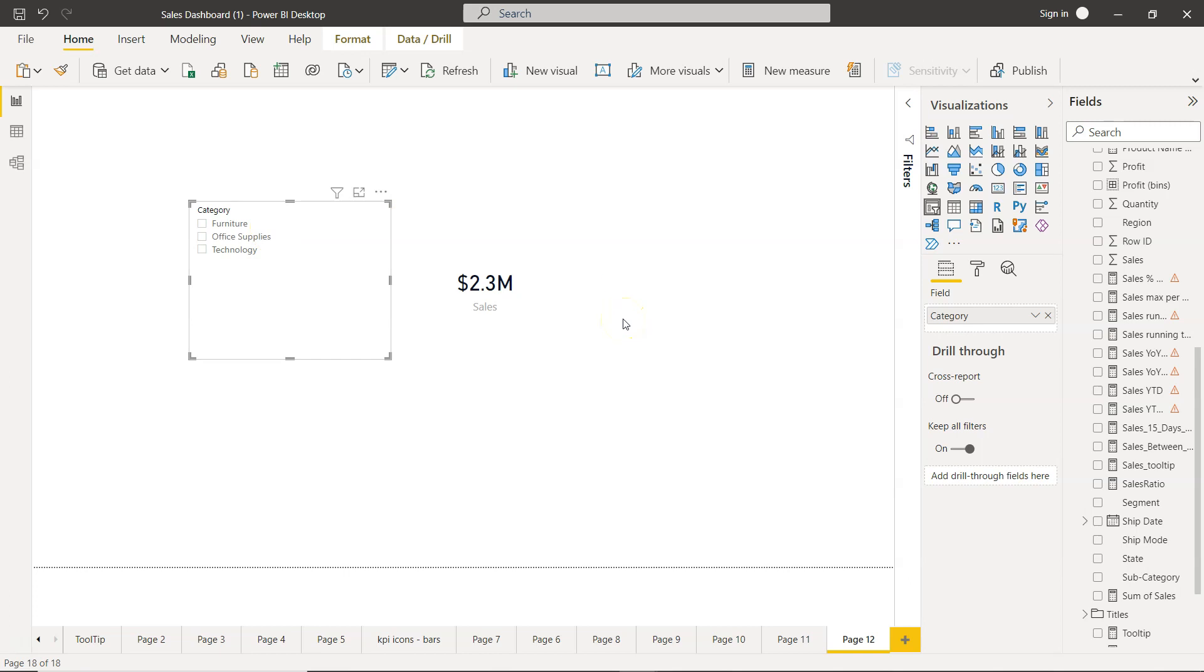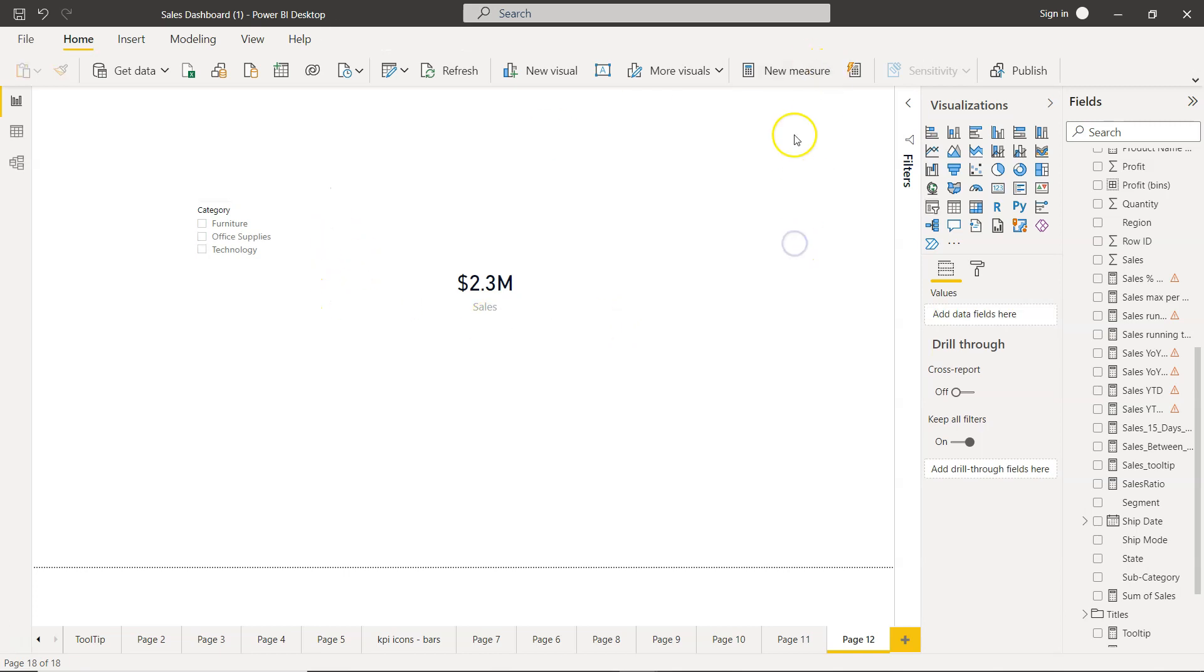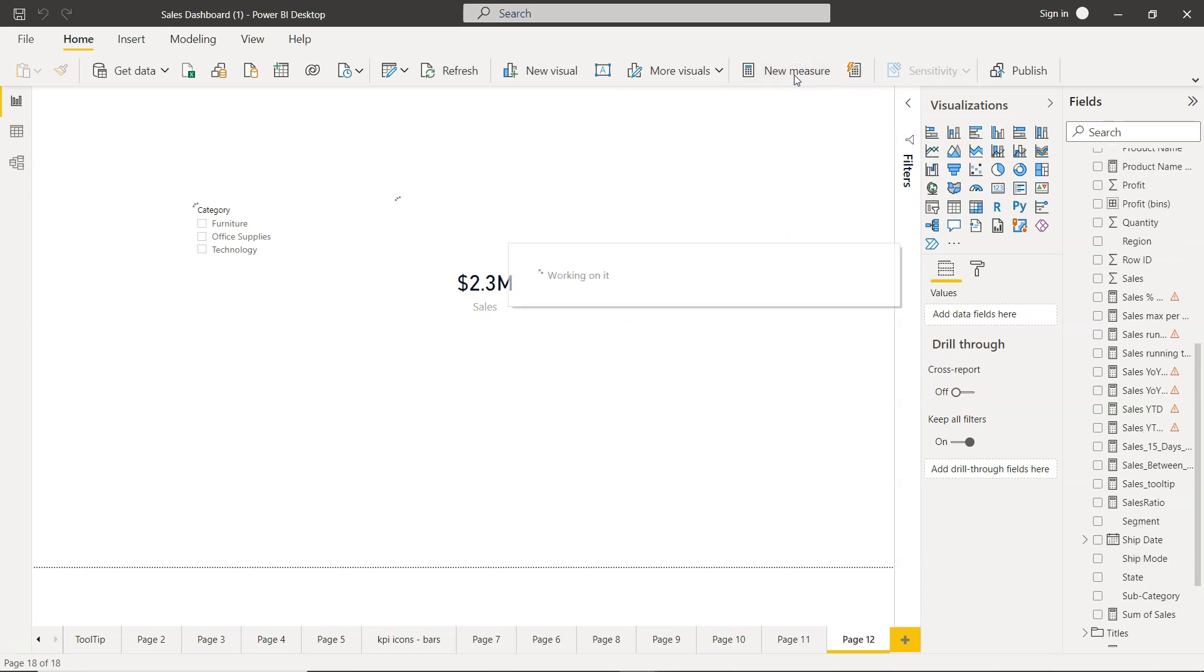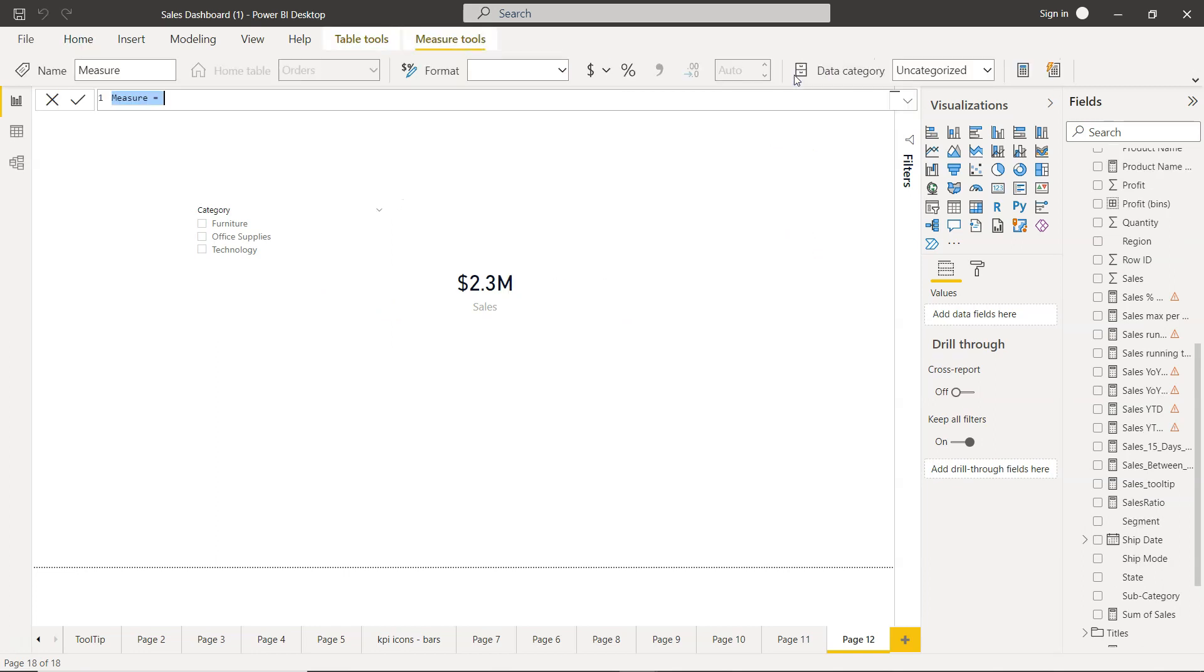So for that what I'll do is create a new measure and we will call it sales without filter, sales WO filter, WO is nothing but without, just a short form.